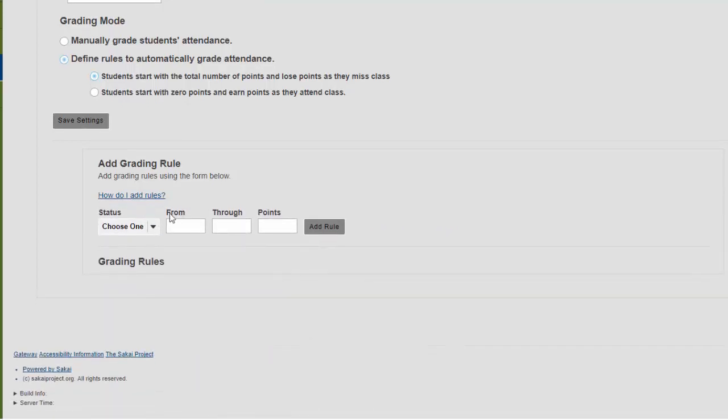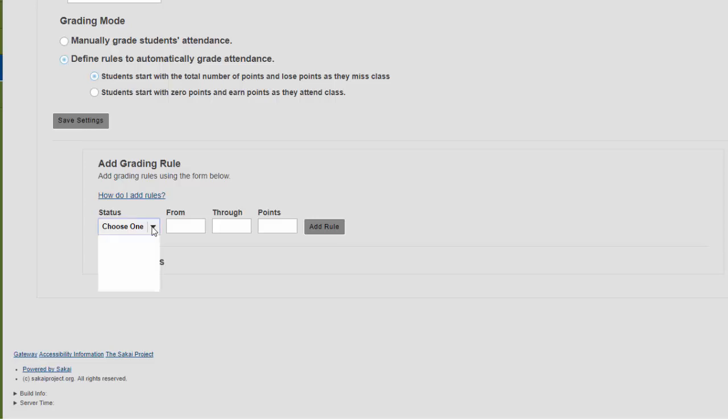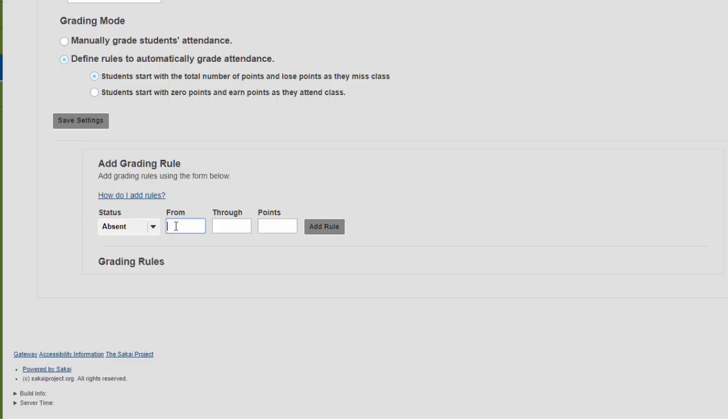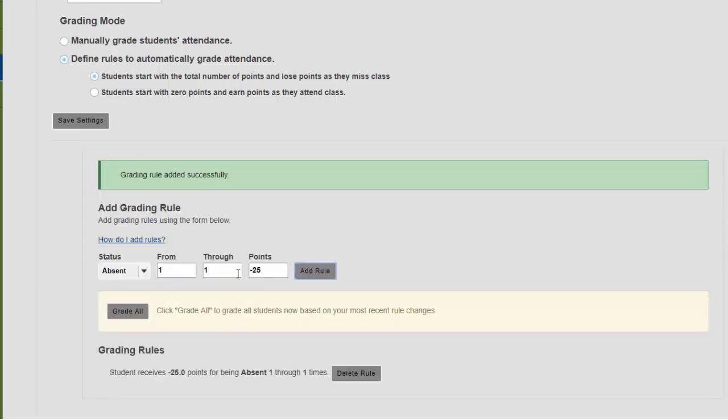Since we're going to be deducting points for absences, I'm going to need to have that represented in my rules. The status we are defining in this case is going to be absent. And we're going to enter a 1 in the from box and a 1 in the through box. This represents 1 absence. So for only 1 absence a student is going to lose 25 points. And I'll click on the add rule to save that.